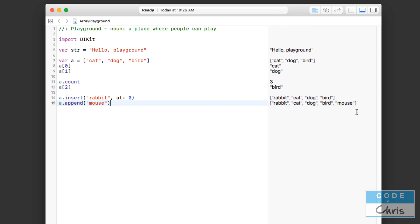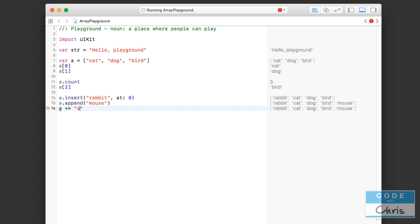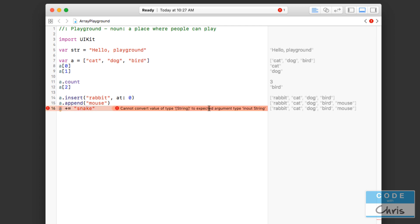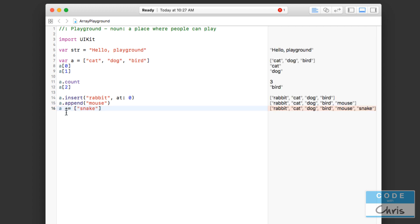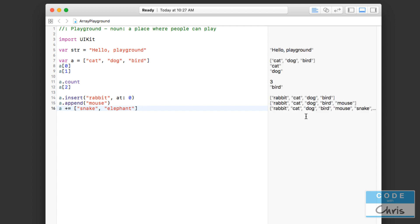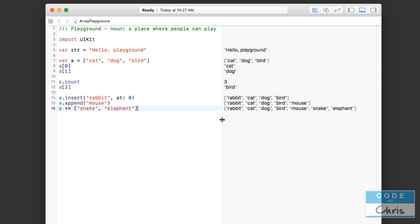Let's append 'mouse' — and that's going to add it at the very bottom, there's mouse right there. Another shorthand is using 'a += ' and then putting something in there, like snake. Xcode will complain about that — when you use plus-equals you actually have to be appending another array, so make sure it's surrounded by square brackets. The reason is you can append multiple items at once, so I can put in snake and elephant and it's going to add them at the very end.